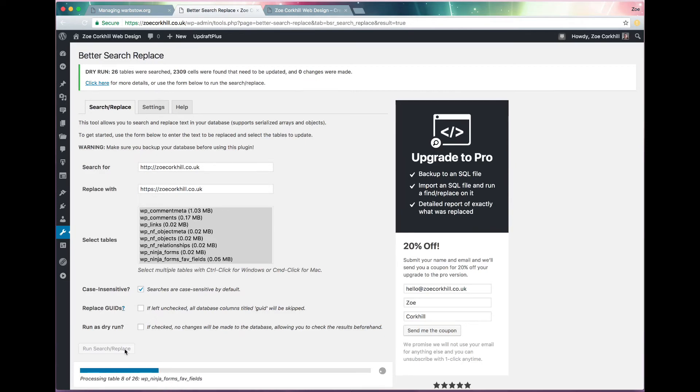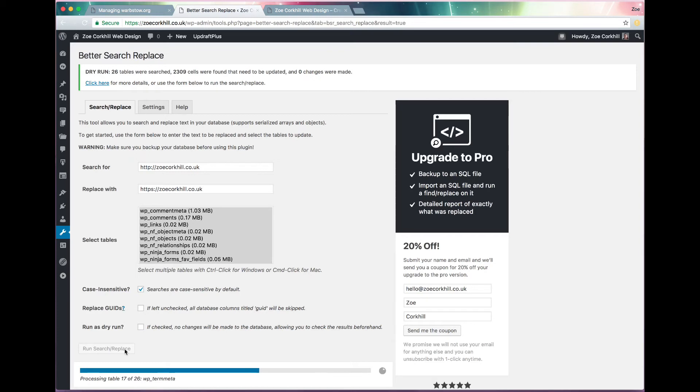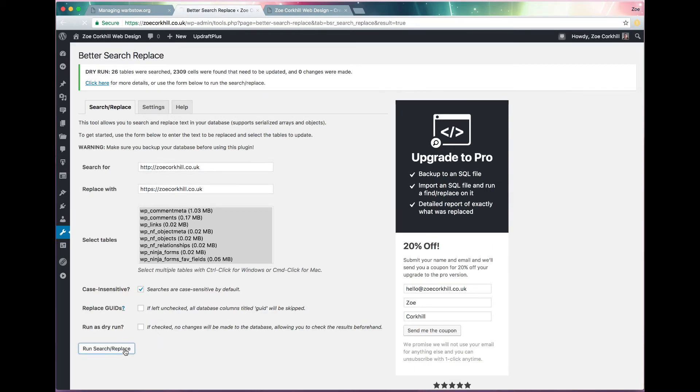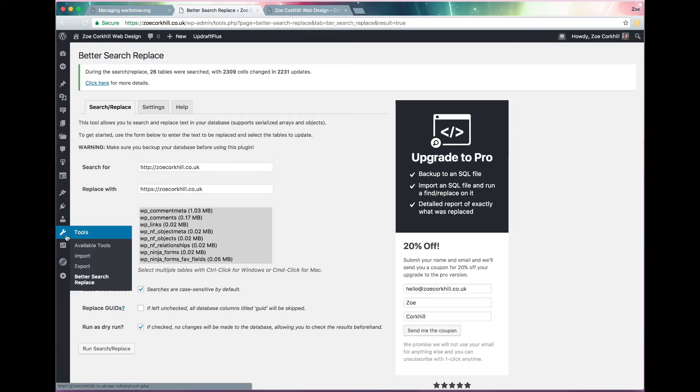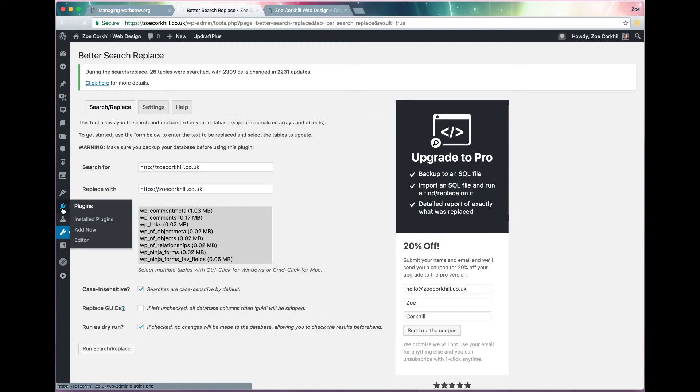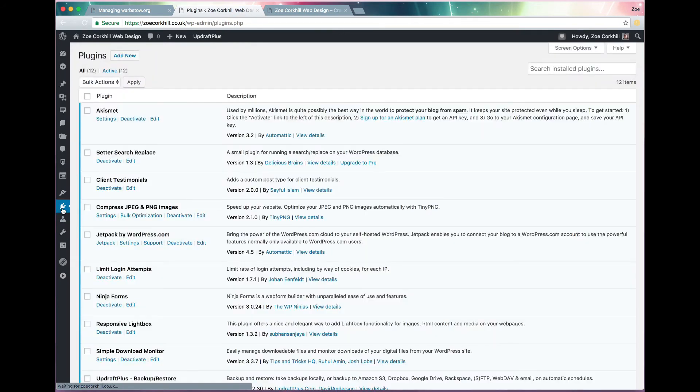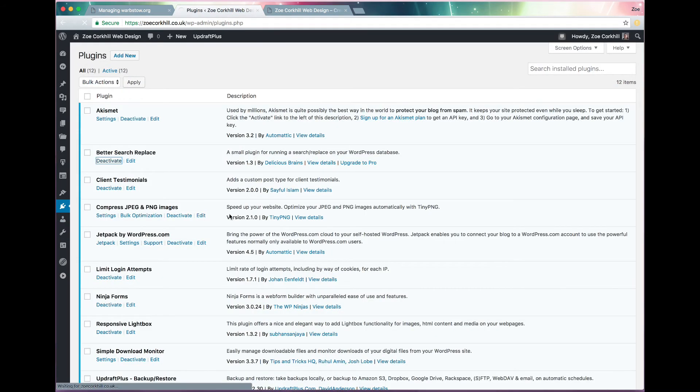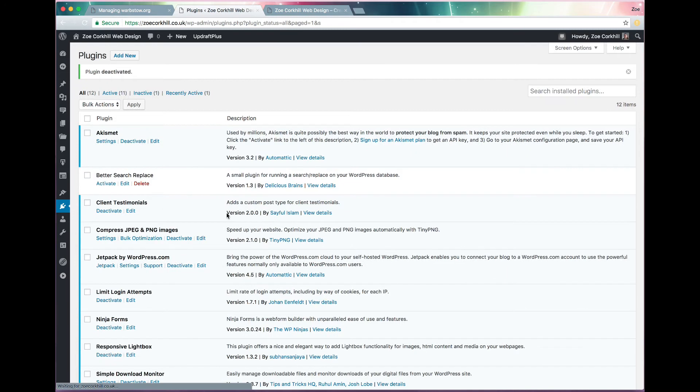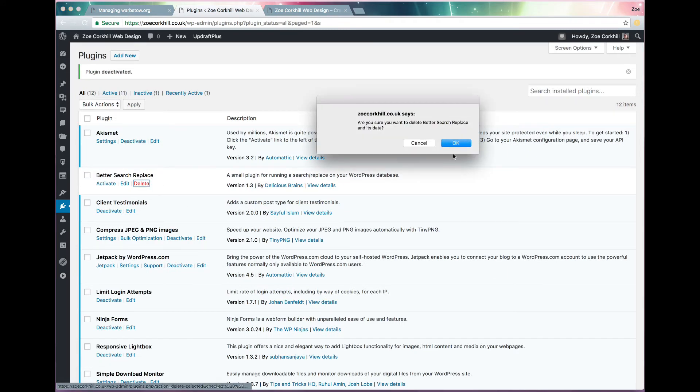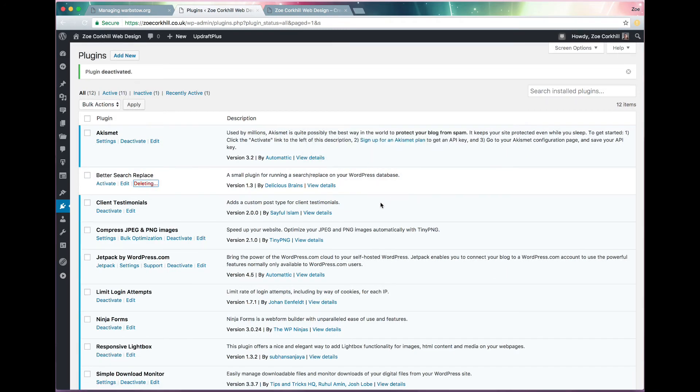And what this is doing is every image, every setting, every post, anywhere where you've got your URL written, anywhere in the code like an internal link or an image embed or anything like that, it's updating with the HTTPS version. This is important so that it's not calling insecure content from the secure page. If you don't change it, then you won't get the padlock that we're after and it'll show up as insecure.